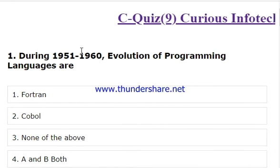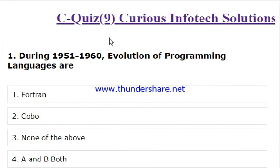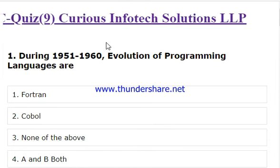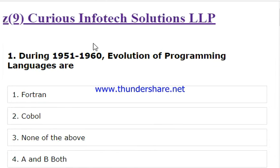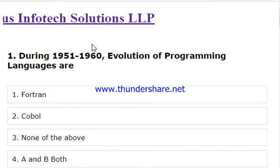We will discuss Q9 of the quiz. There are a total of 10 questions with 4 objectives each.